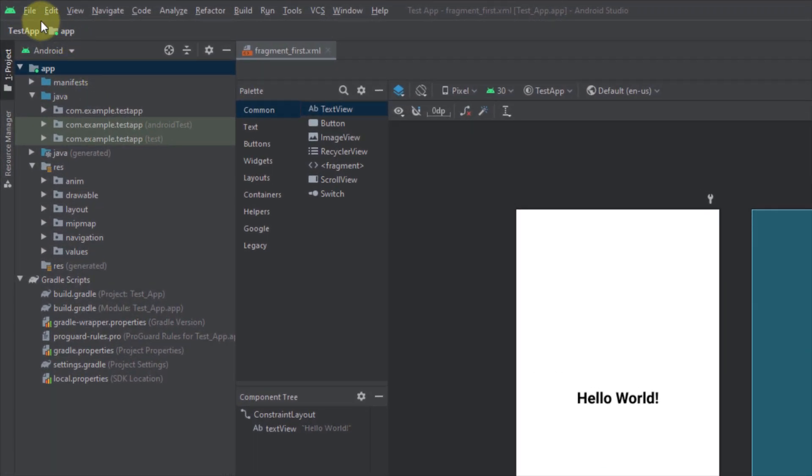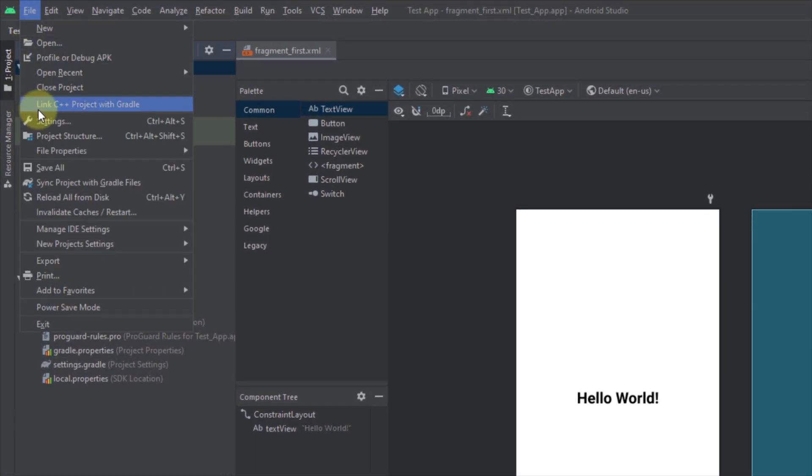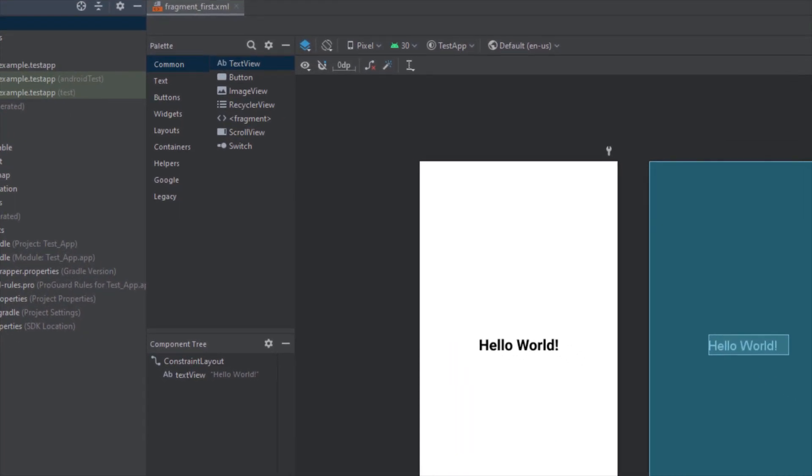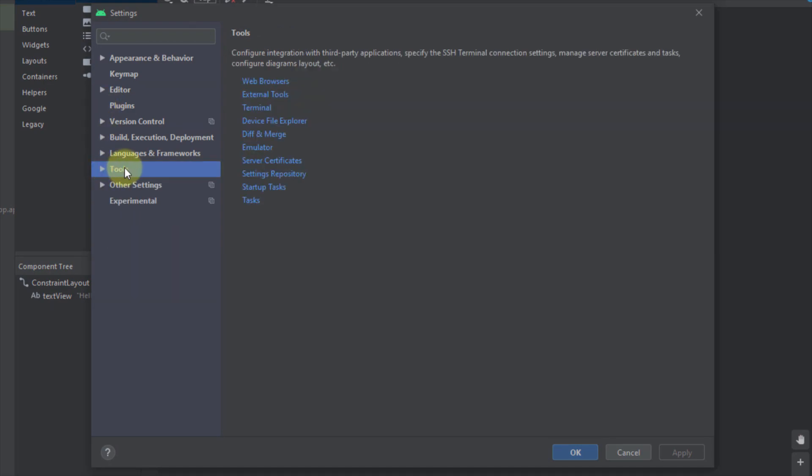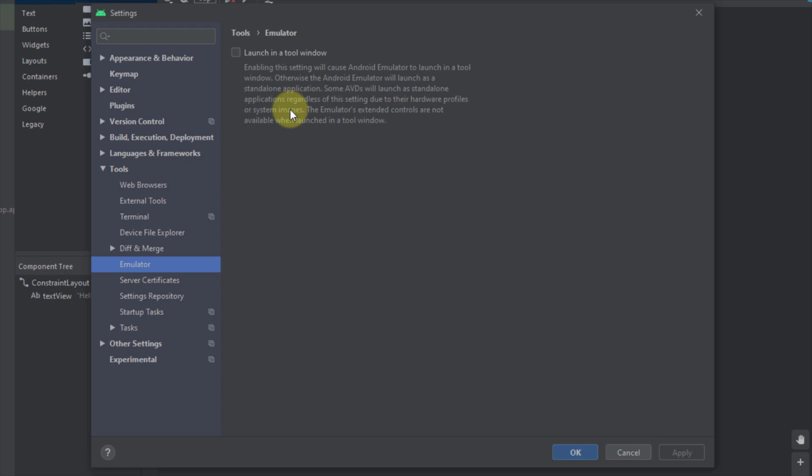From your Android Studio just go to file then settings and from there you need to select tools, then from tools you need to select emulator and you need to check this option which says launch in a tool window. So check that option and click apply and okay.